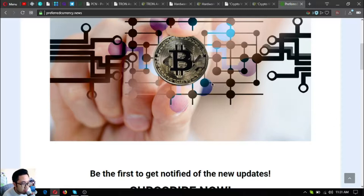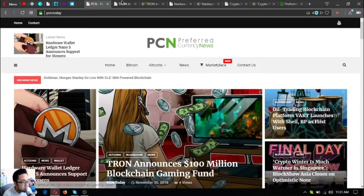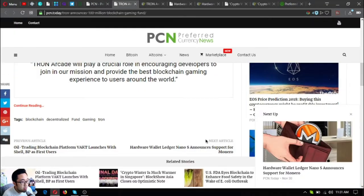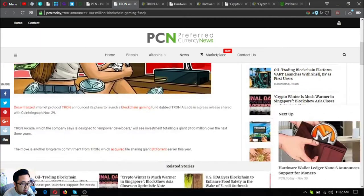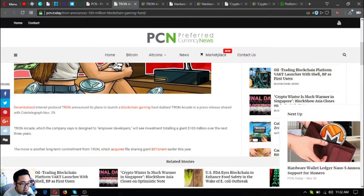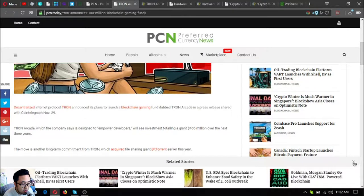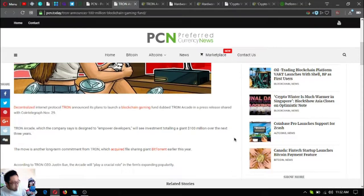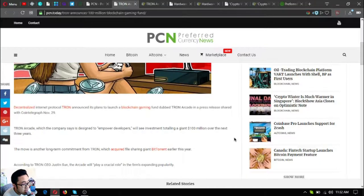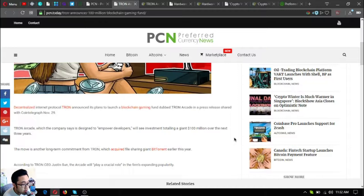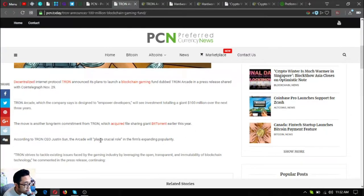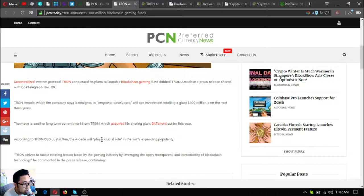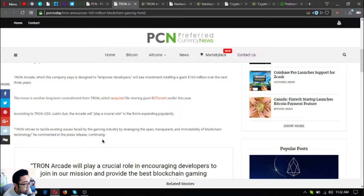This is the first one: Tron announces $100 million blockchain gaming fund. This is very interesting. The decentralized internet protocol Tron announced its plans to launch a blockchain gaming fund dubbed Tron Arcade in a press release shared with Cointelegraph November 29. Tron Arcade, which the company says is designed to empower developers, will see investment totaling a giant $100 million over the next three years.